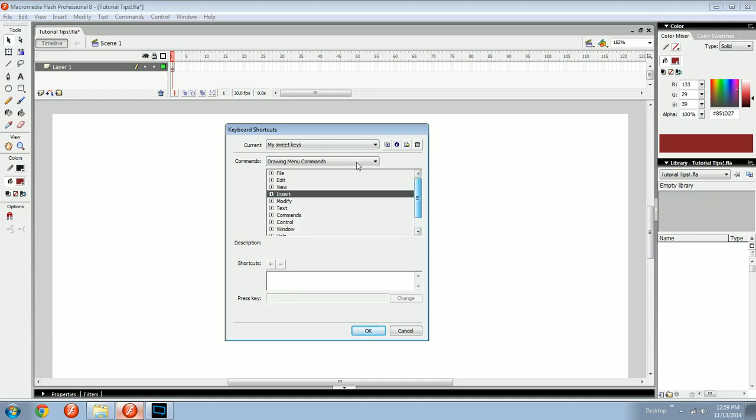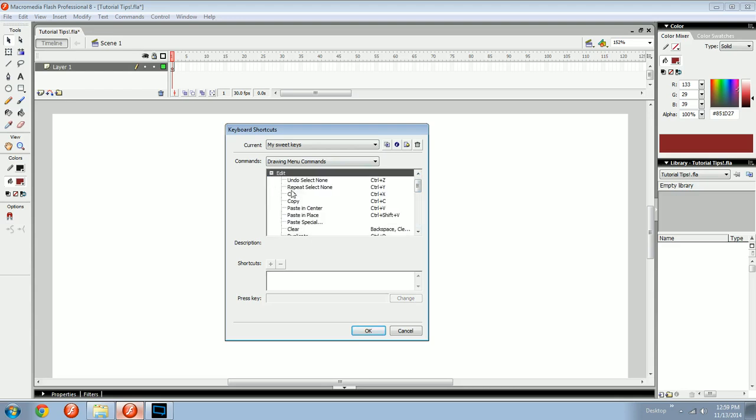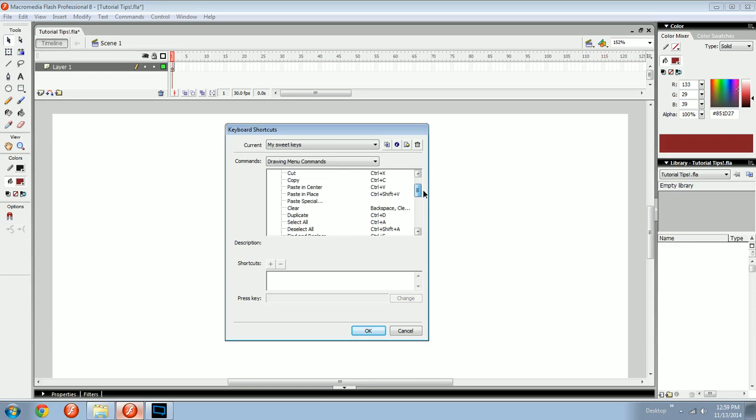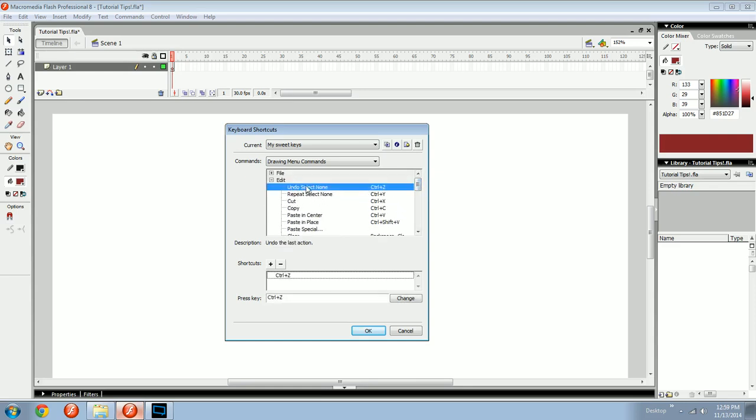So you go to yours, My Sweet Keys, and now, say you want to change your undo command. You'd go to edit, undo, control Z. It's the first one. It'll have undo and then the name of the action that you just did previously. Here's what you might do. Down here, once it is highlighted, you'll see what hotkey is on it.